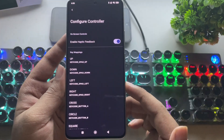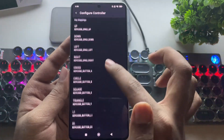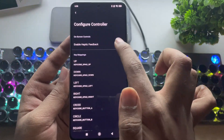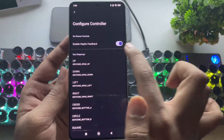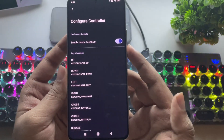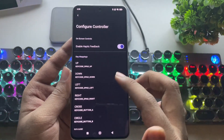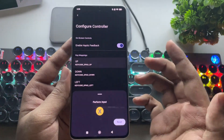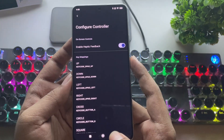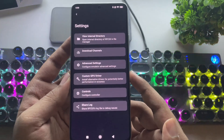Let's head into controls — this part is new. They've added haptic feedback support for the virtual controller, and you can also customize the key mappings. And that's it — those are the main new changes.